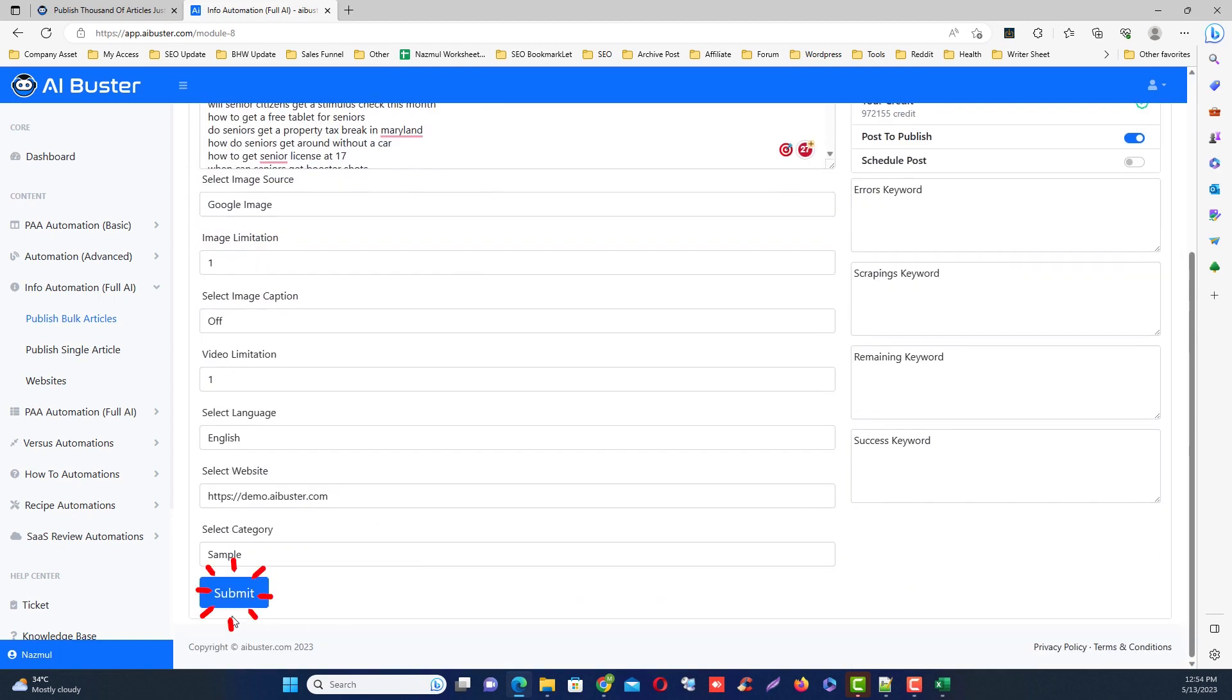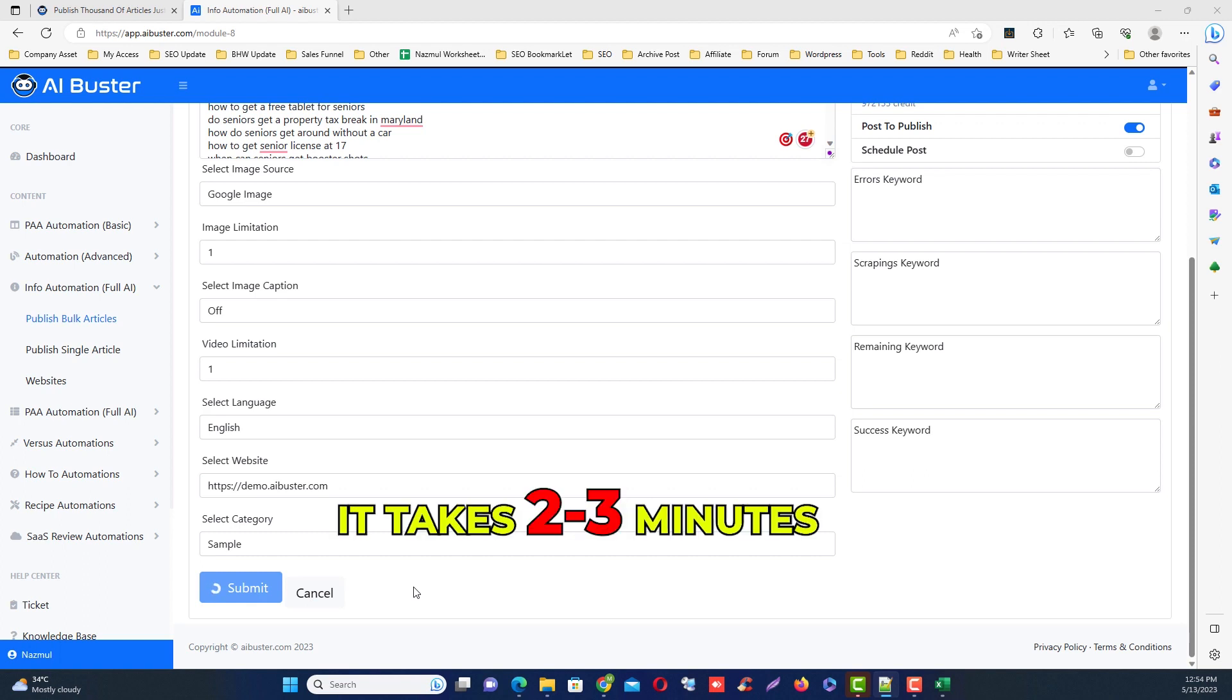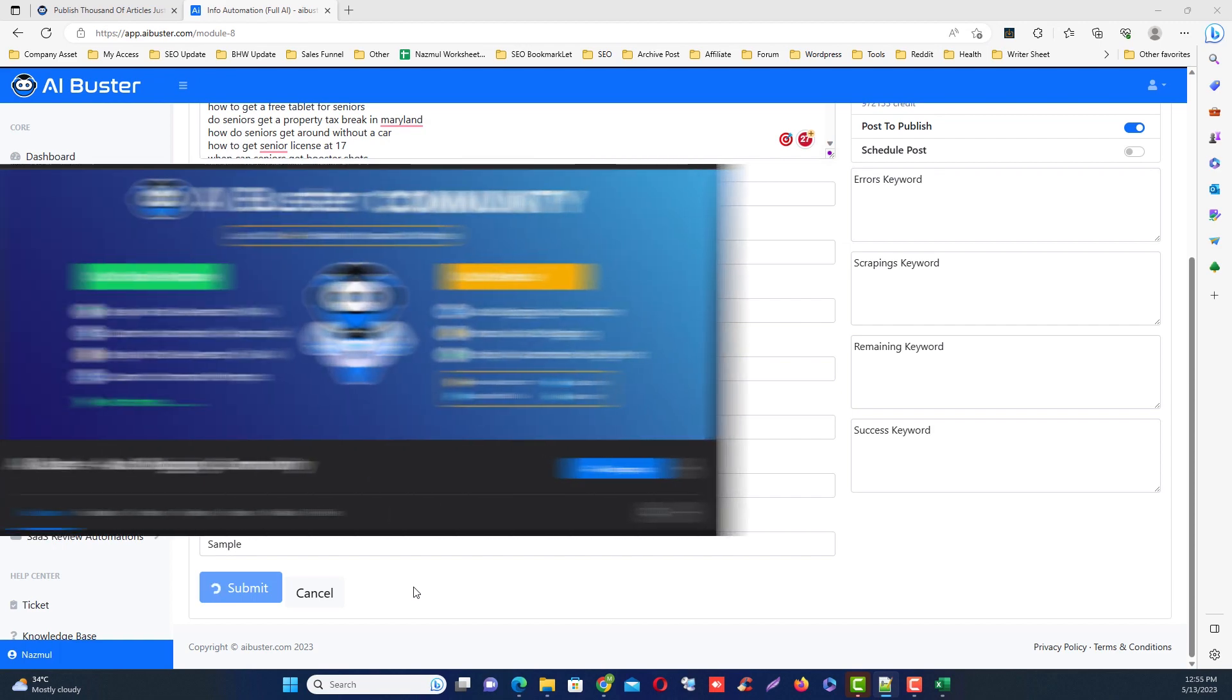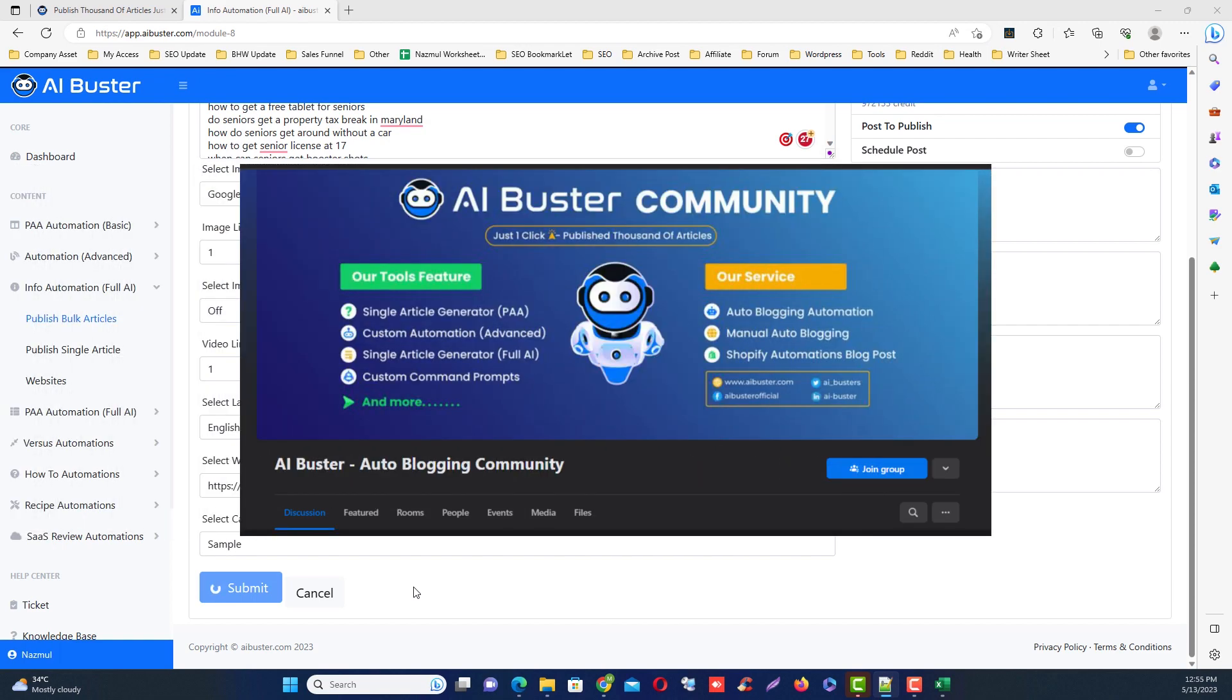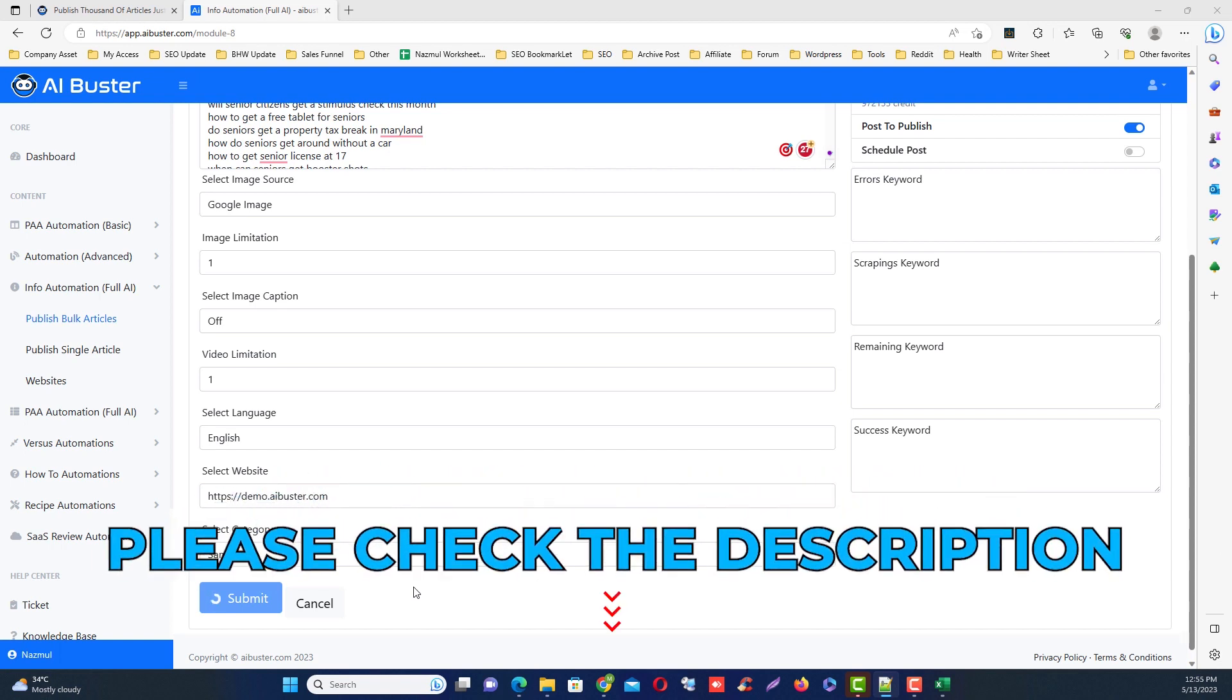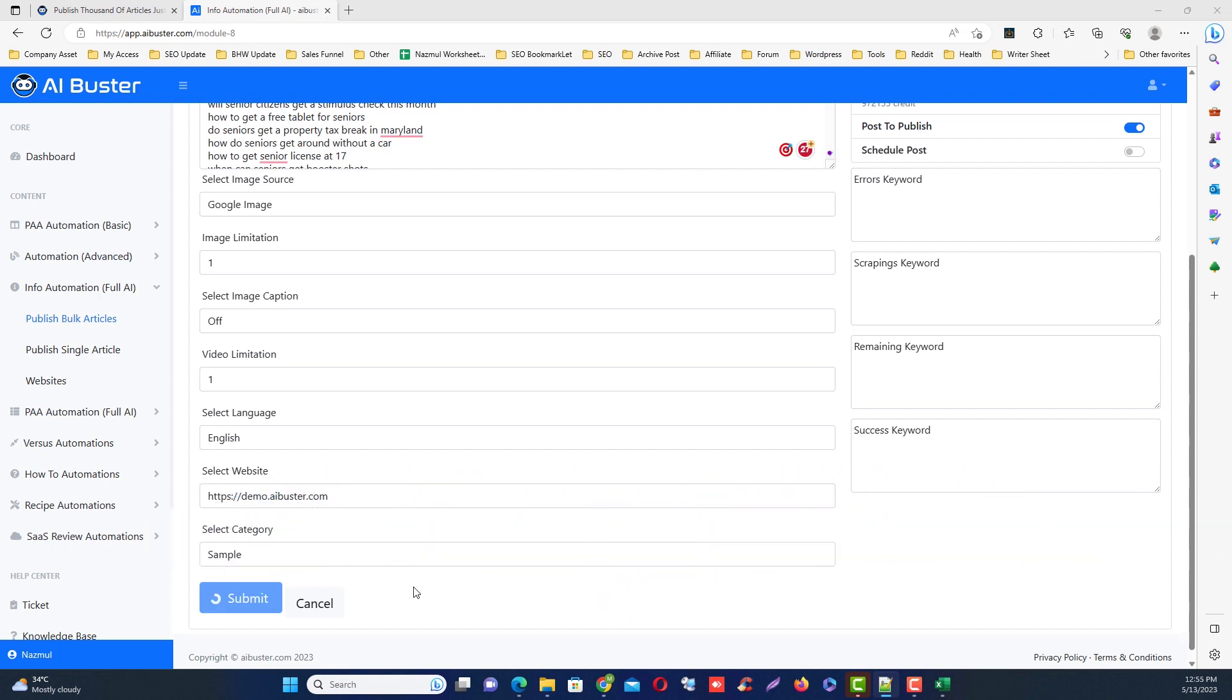After setup this, you just click the submit button. Each post takes almost one, two, three minutes to publish. Okay, that's it. You can join AI Buster official Facebook group for instant help. I will add the official Facebook group in the video description. Take care and goodbye for now. Thank you very much for watching my video.